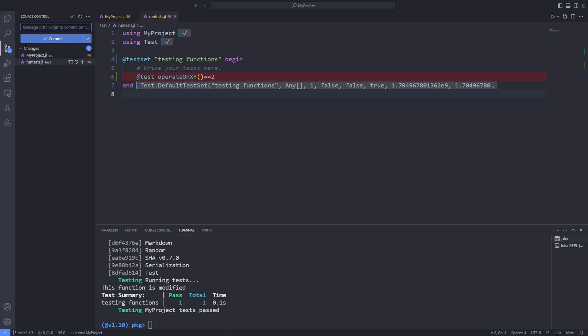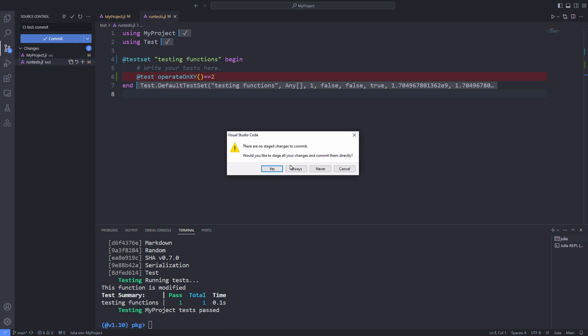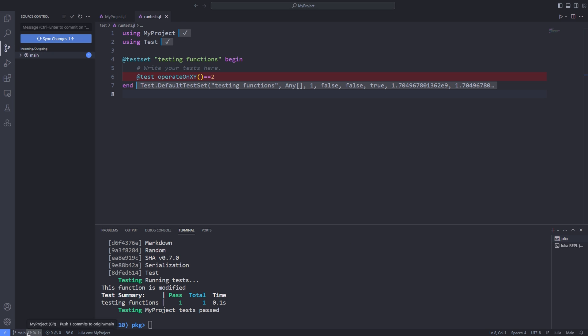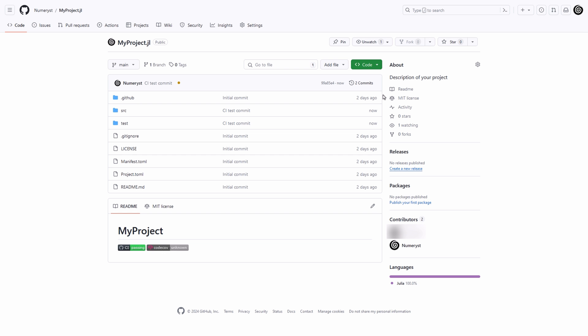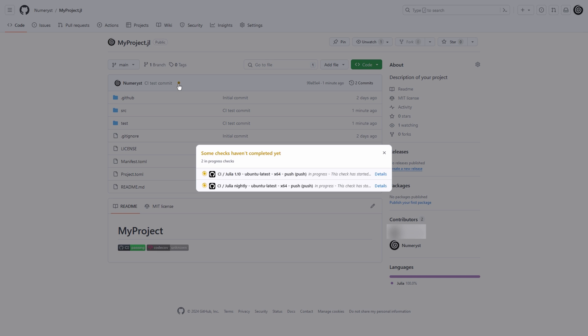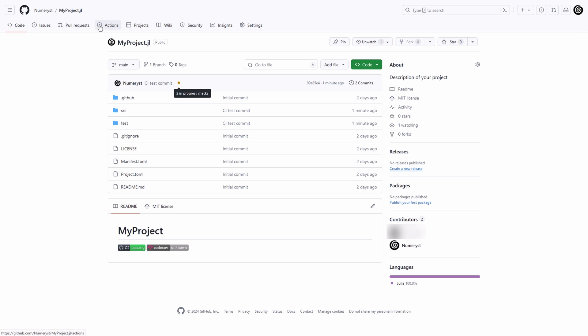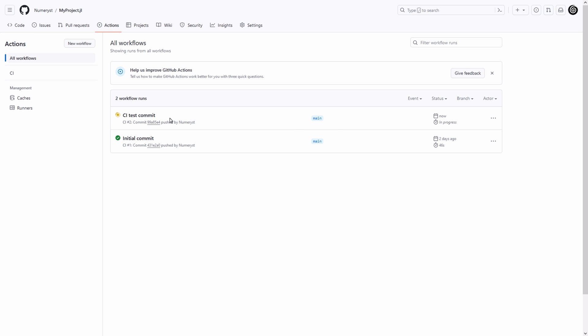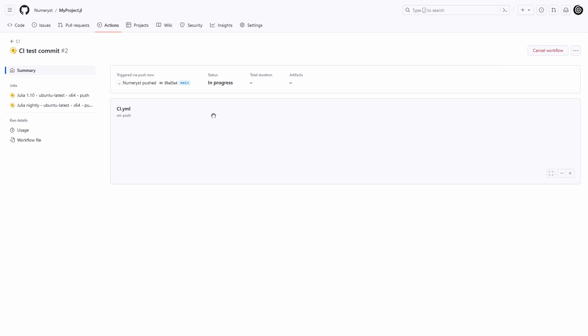Now we commit the changes that we have already made to our package and push them to GitHub. After pushing the code you'll notice that the commit is now on the server but also that a small orange circle is next to the commit. This shows that a GitHub action is executing based on that push to the main branch.